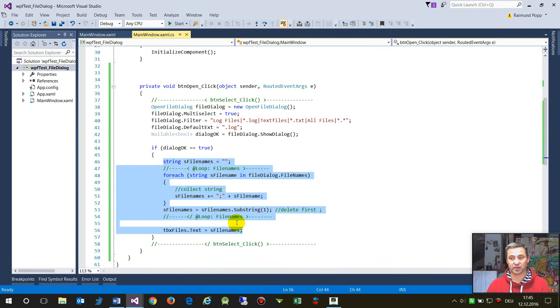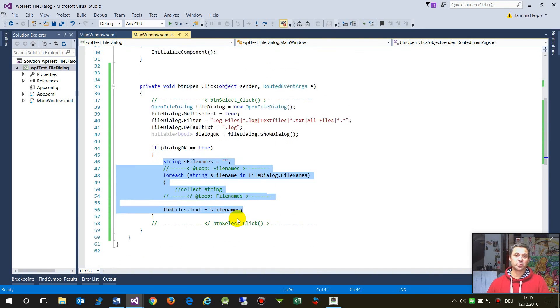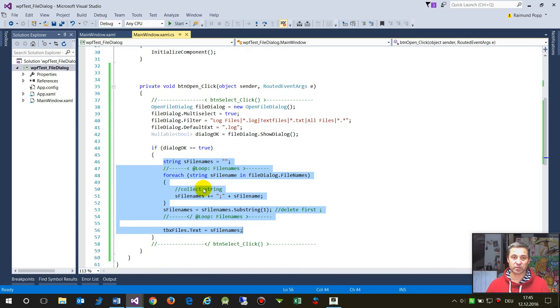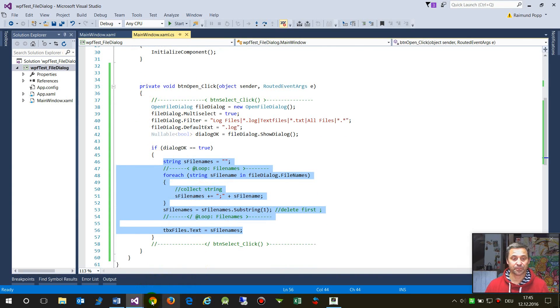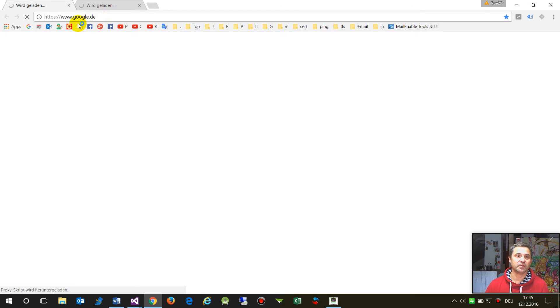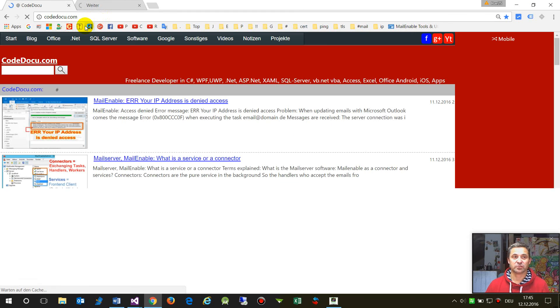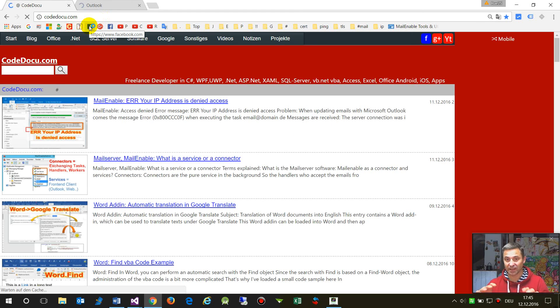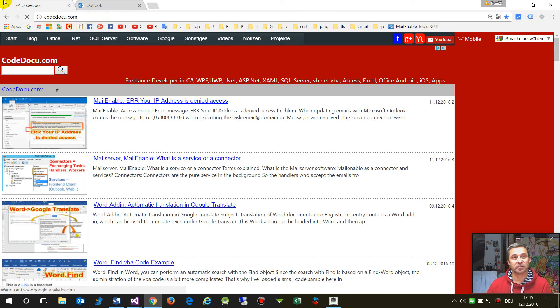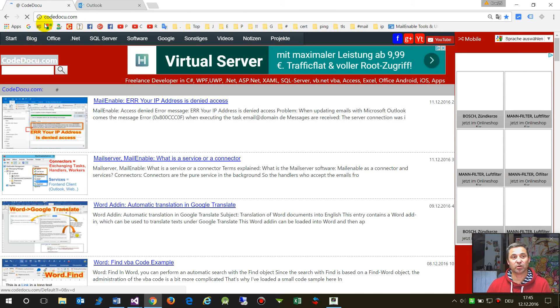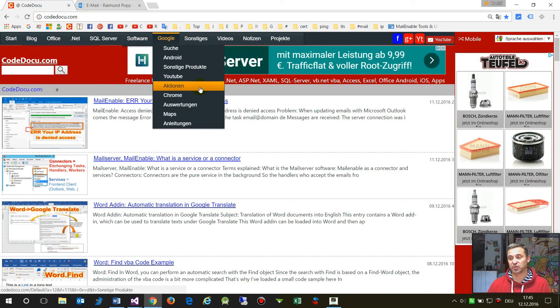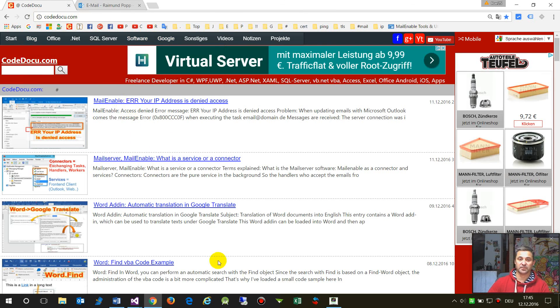So I hope I could help you with this point, and the stuff will be written. I will attach the code here on my code docu.com and you may download the code from there.